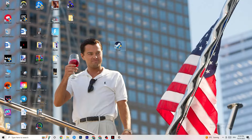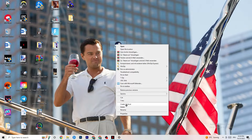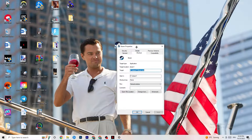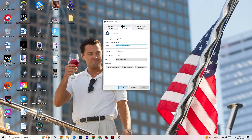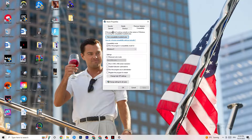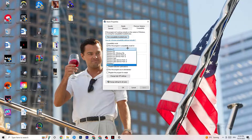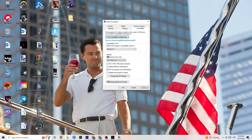If that doesn't fix it, close the game and the launcher, then right-click the launcher again and go to Properties. Click on the Compatibility tab on the right side. Copy these settings: enable 'Run this program in compatibility mode for' and select the latest version available — for me that's Windows 8. Disable reduced color mode, disable 640x480 screen resolution, disable full-screen optimizations, and enable 'Run this program as an administrator.' Click Apply and OK.